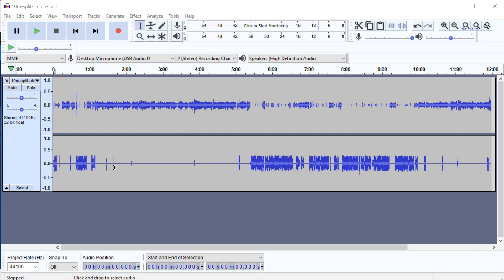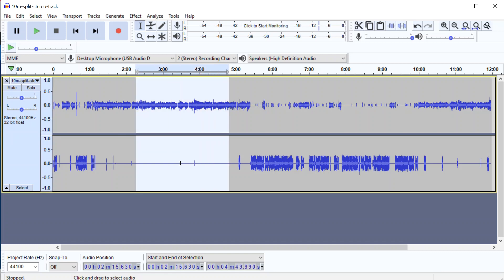So this means you get a stereo track with two different speakers as you can see here. You've got silence along here on the bottom track while somebody else is speaking on the top.